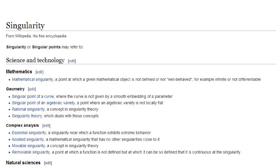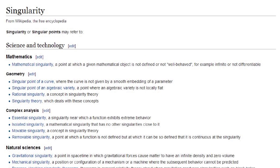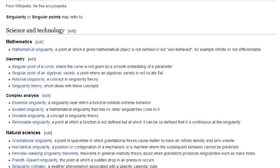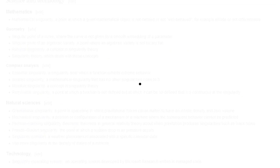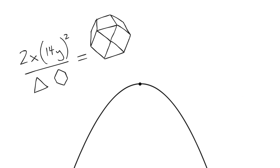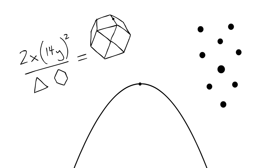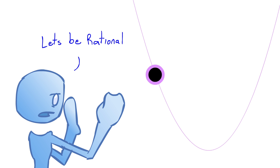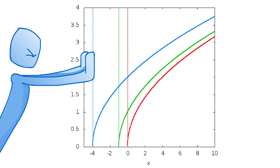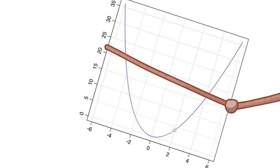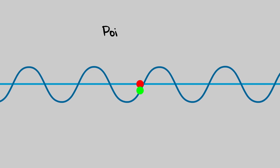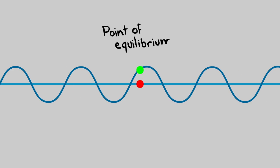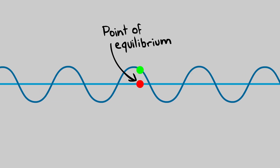So we have all kinds of singularities that we know of today, and oftentimes they're represented by a dot. In modern mathematics and geometrics, we have mathematical singularities, singular points on curves, rational singularities, isolated singularities, movable and removable singularities. These are all describing more complex versions of that sine wave singularity that I first showed you.